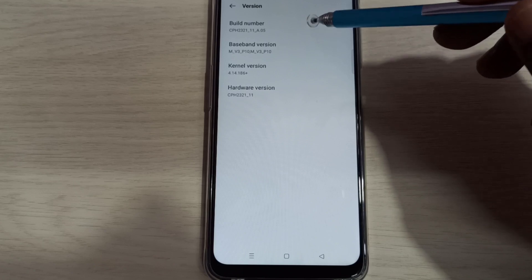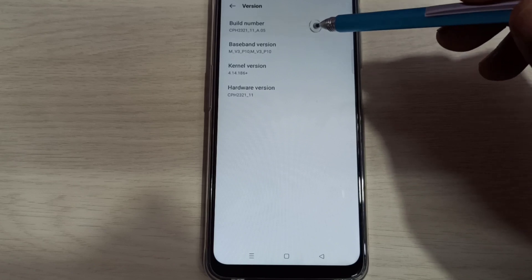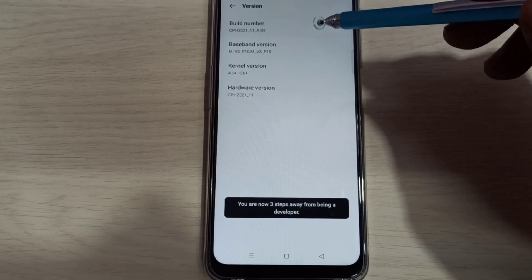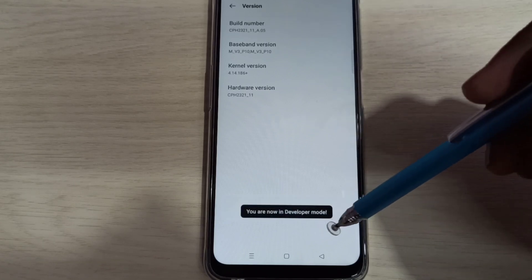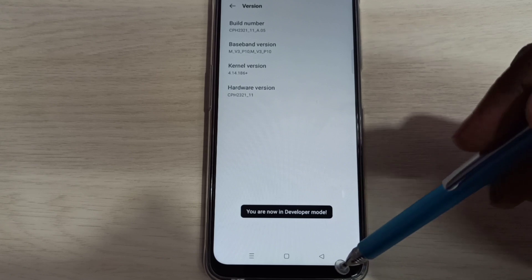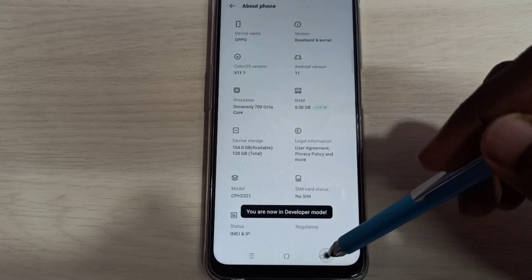One, two, three, four, five, six, seven. You are now in developer mode. Go back, go back.